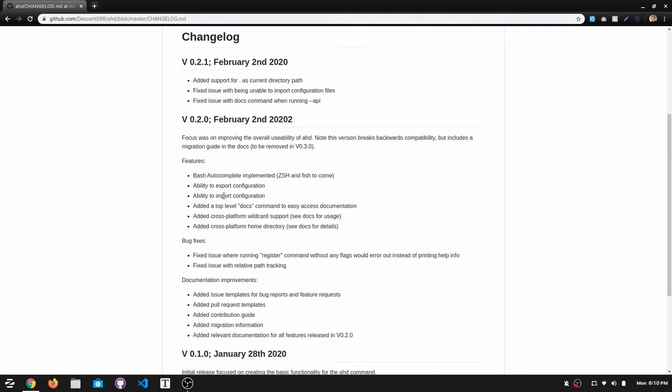The main features that have been implemented are bash auto-completion. ZSH and fish are on the way. I ended up having to do this manually as opposed to doing it the way that I wanted to, so that's why it's only bash for the time being. I'll have to do the other two later on.